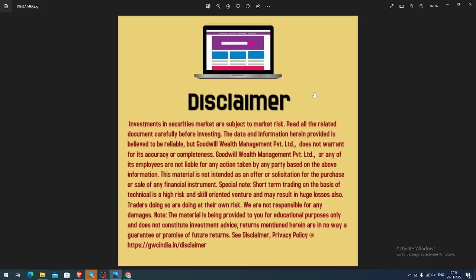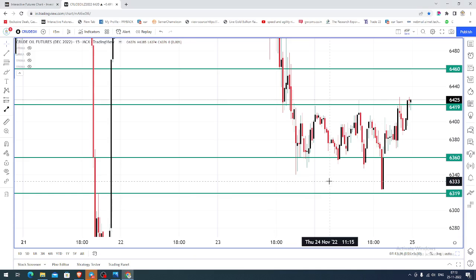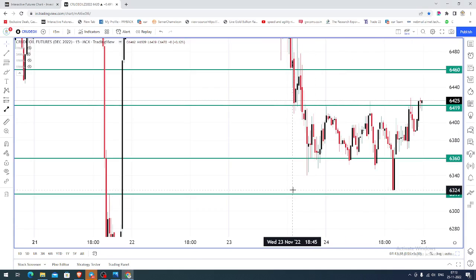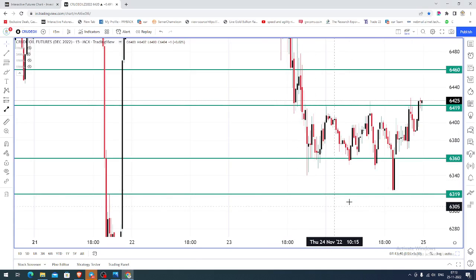Good morning, welcome to Goodwill. In this video presentation we will see how we can trade in MCX crude oil. Today let us see what happened yesterday. The chart you're seeing is a 15-minute candlestick chart for MCX crude oil.